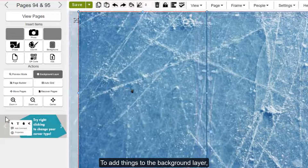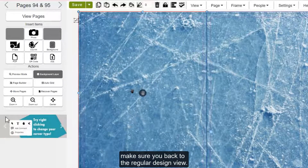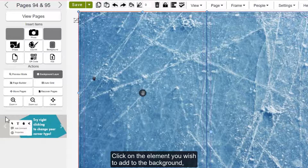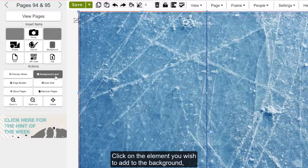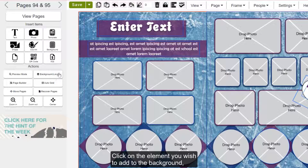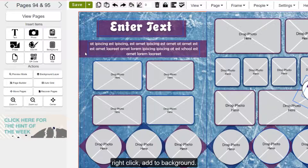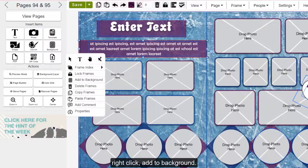To add things to the background layer, make sure you go back to the regular design view. Click on the element you wish to add to the background, right-click, and select add to background.